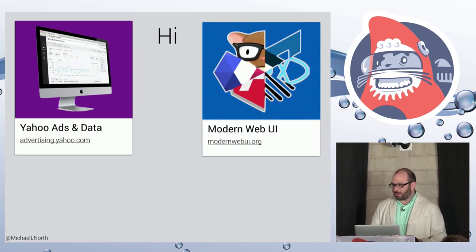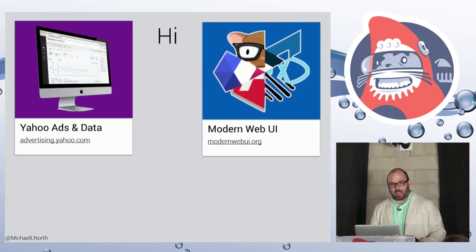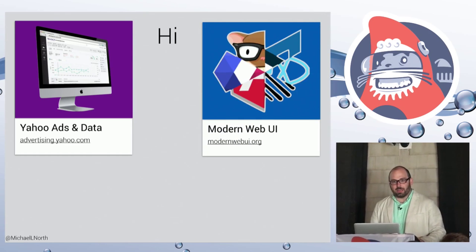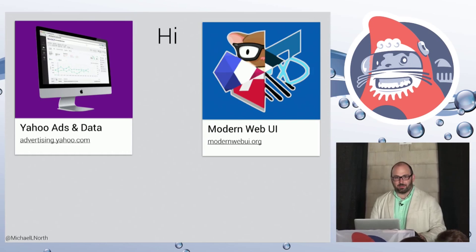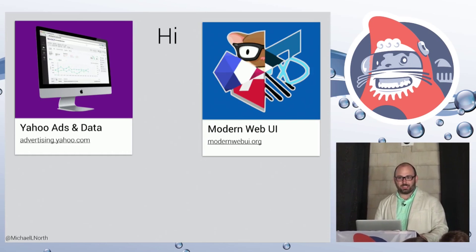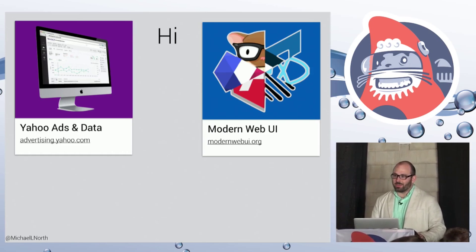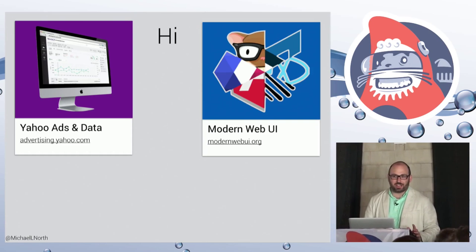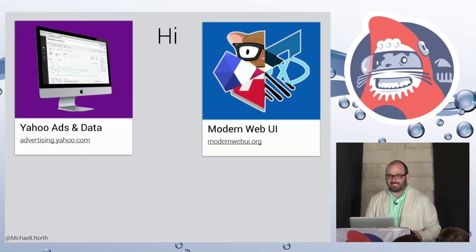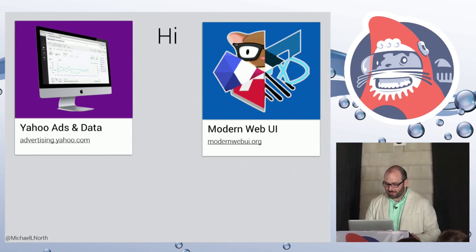Additionally, with Tracy Lee, I run a meetup called Modern Web UI that aims to foster cross-pollination between all the different framework communities so we can share our best ideas with each other.